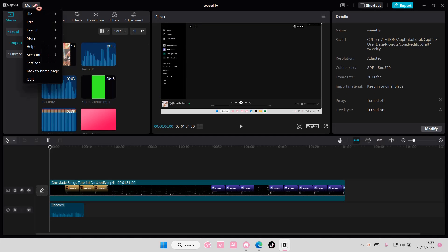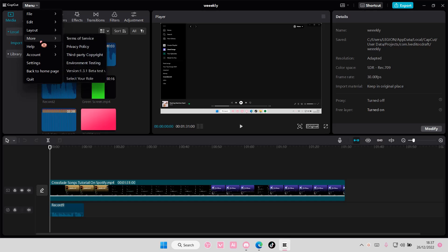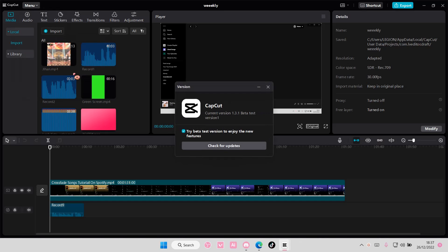If you've opened up a project, you are going to go to Menu, then More, and you'll see version 1.3.1.